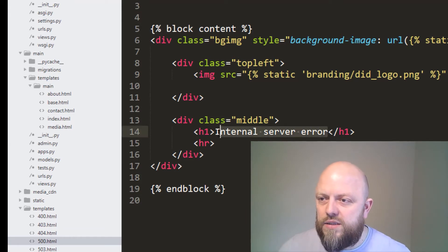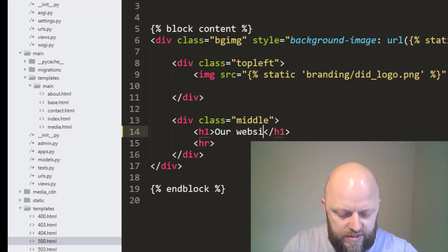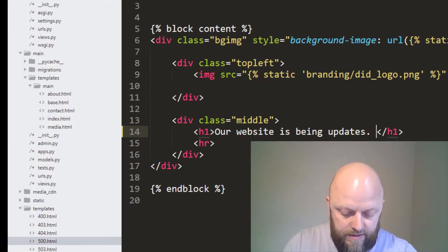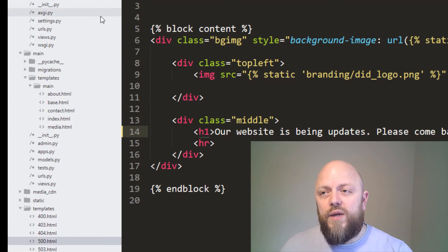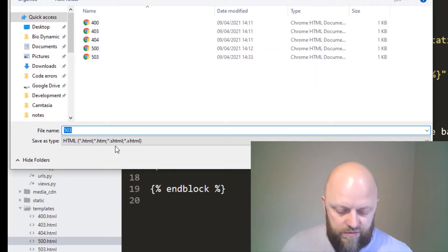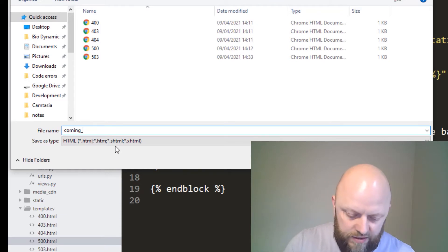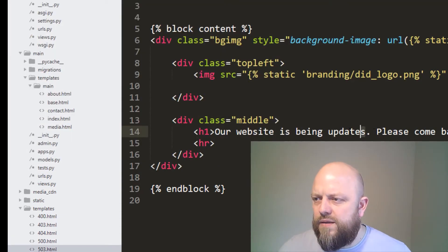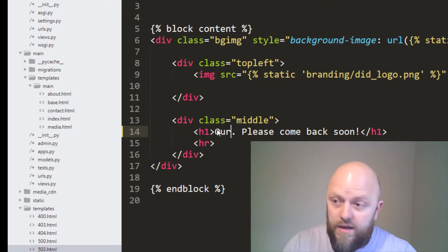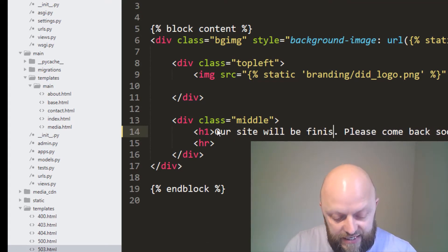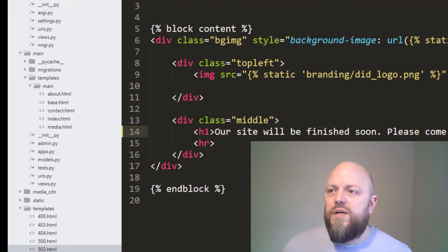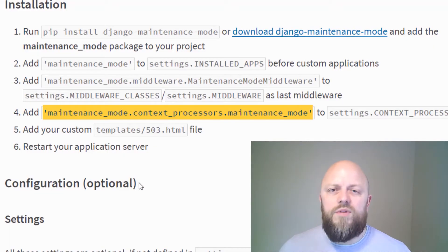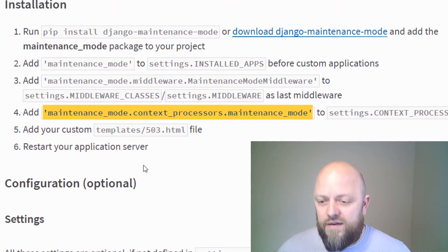So this one, let's have this as our website is being updated. Please come back soon. Save. But what we'll also do is we will save a coming soon HTML as well. So let's save this and we'll call this coming_soon. We'll have that as our site will be finished soon. Please come back soon. That'll do. So we've got a coming soon. We've got 503 in the docs. It doesn't say having coming soon. But the reason being is I'm going to use this library to manage coming soon with maintenance. And I'll show you how.